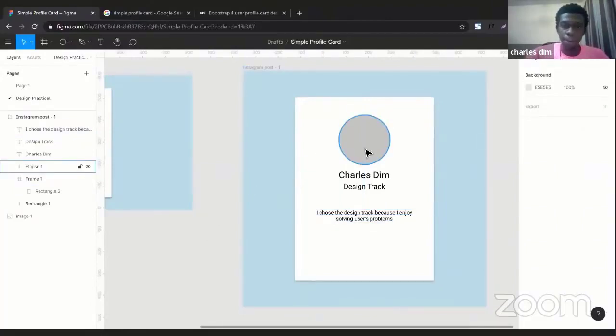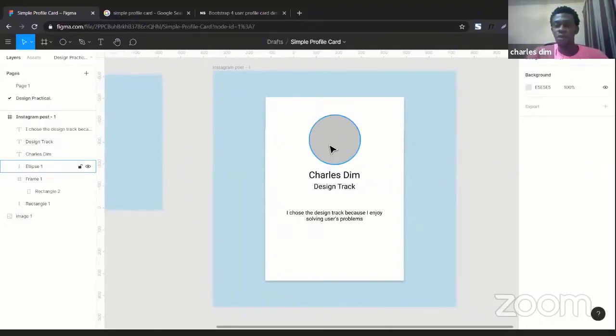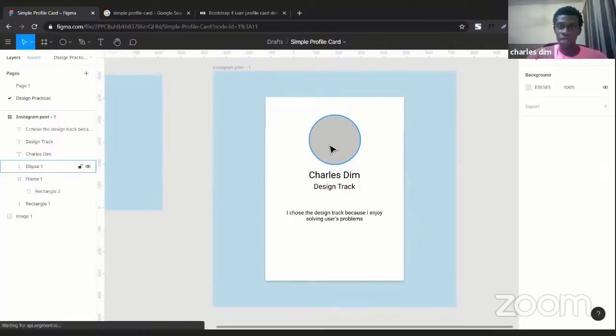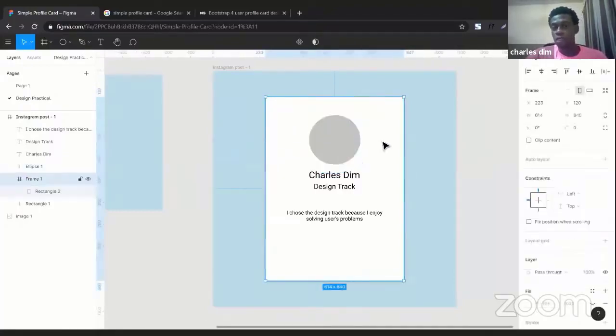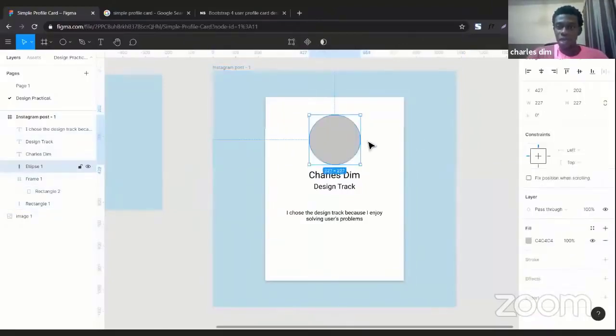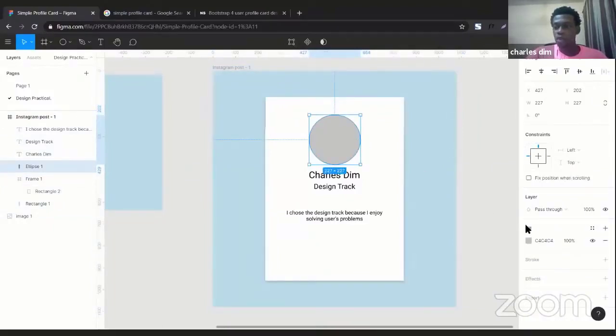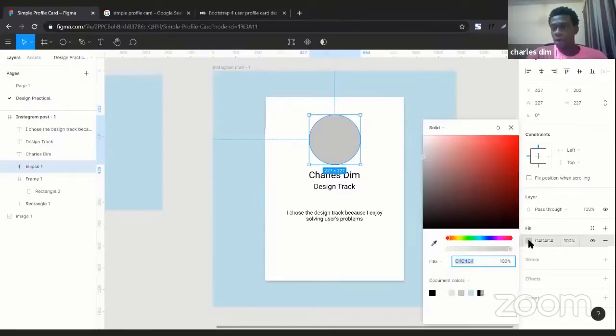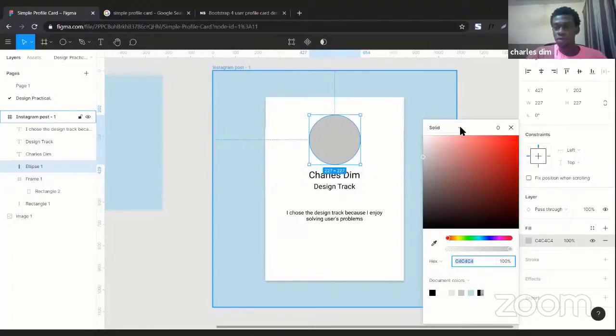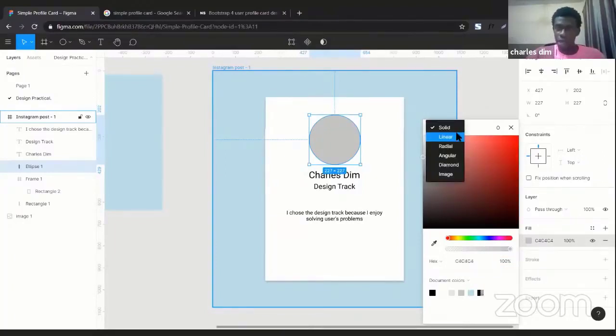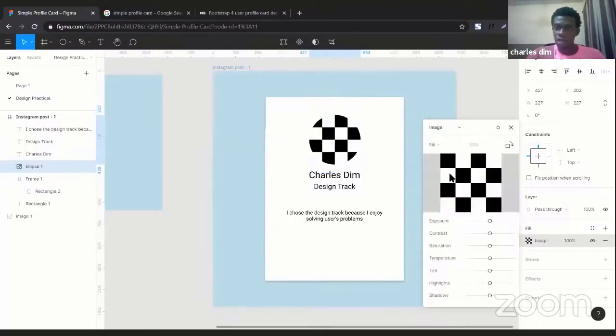So to add the picture, once you select whatever element you want to add your picture into - for this live class we're adding the picture into the circular shape - you select the element that you want the picture to be in. If you look over by the right you'd see where you have the fill setting. Click on the color and right on the top of that modal you'd see a dropdown. Click on that and the very last option here is image - you click on image.